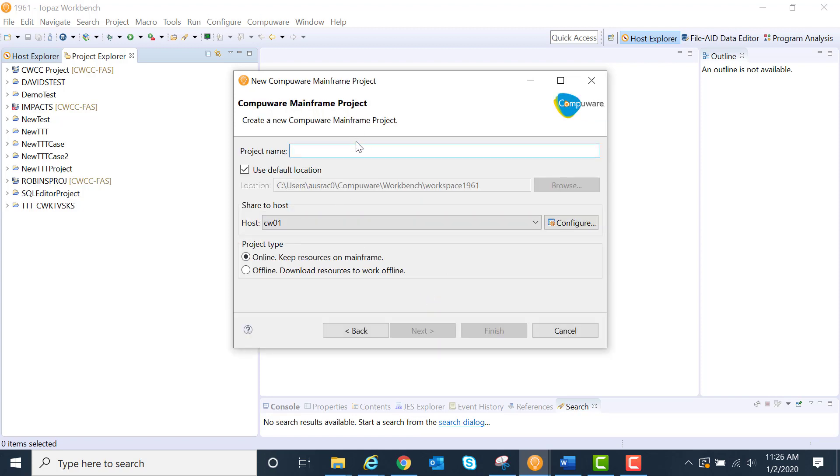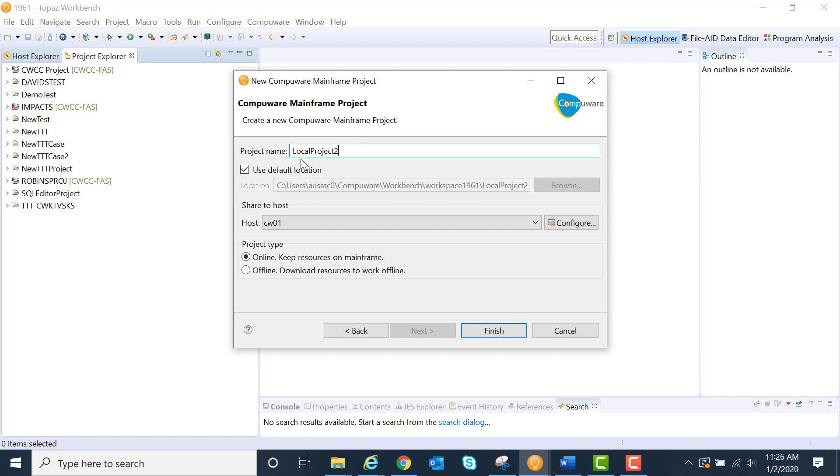We'll give it a name. We'll just call this one my local work, my local project. I'm going to store it locally on my machine. I already have one with that name, so we'll give it another name.